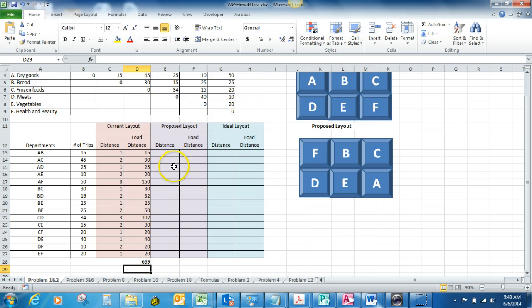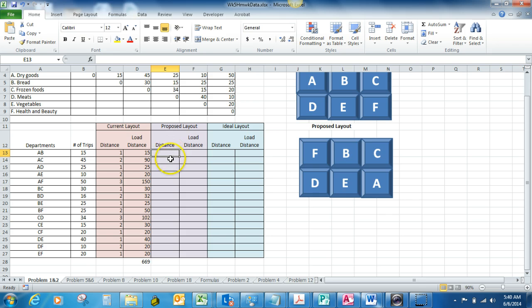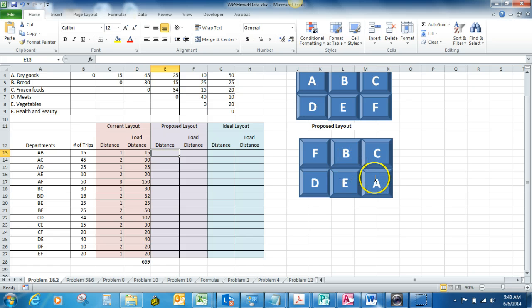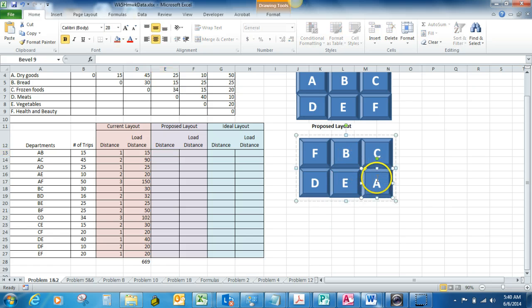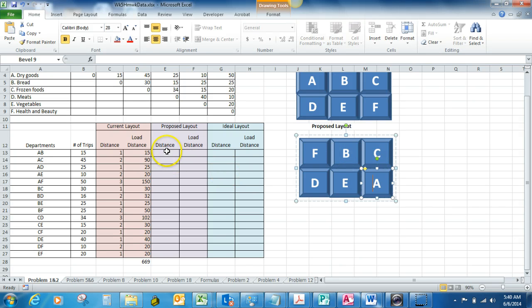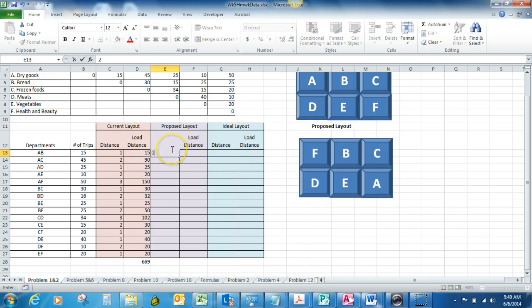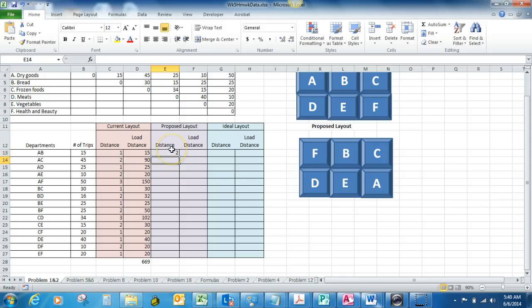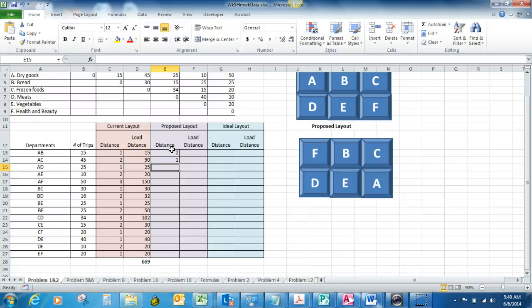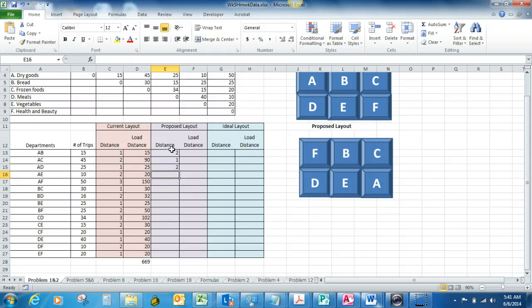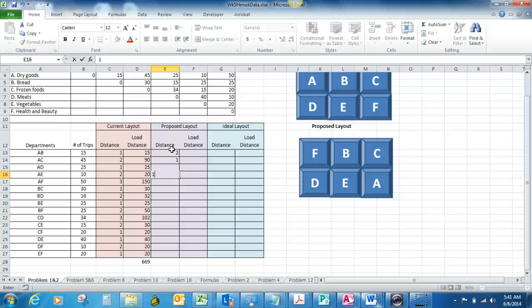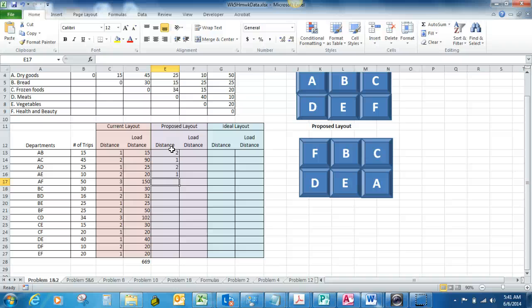Now we're ready to look at our proposed layout to see if our load distance score is any better. We're going to count the same thing here except with our proposed layout. So A to B, starting with our A here, one, two, two blocks over. A to C is one block. A to D is two blocks. A to E is now one block. A to F is three blocks still.